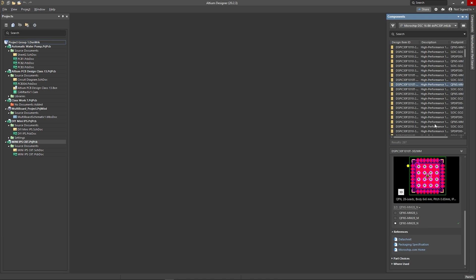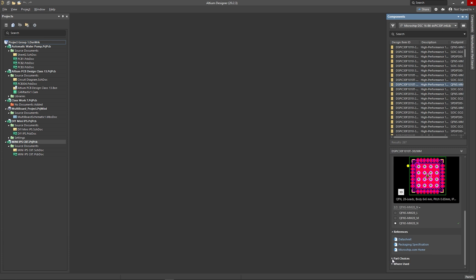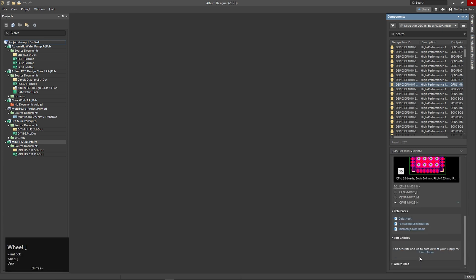You can see the IC. What is the key — positive or negative? You can see the datasheet.